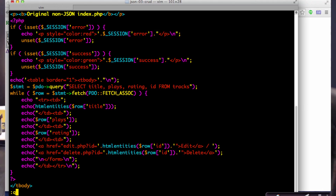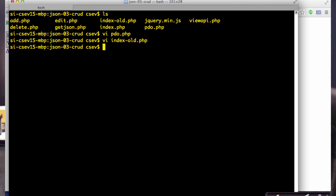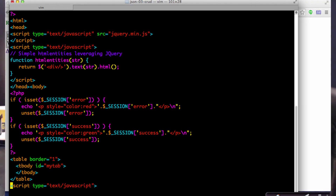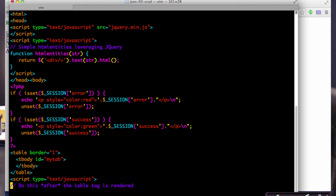We're going to do this a little differently. We're going to do it in two steps — in JavaScript with jQuery — and pull the list of tracks using JSON.